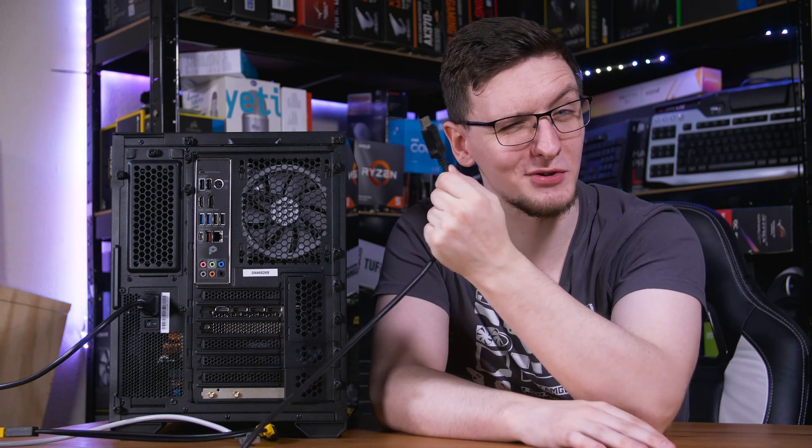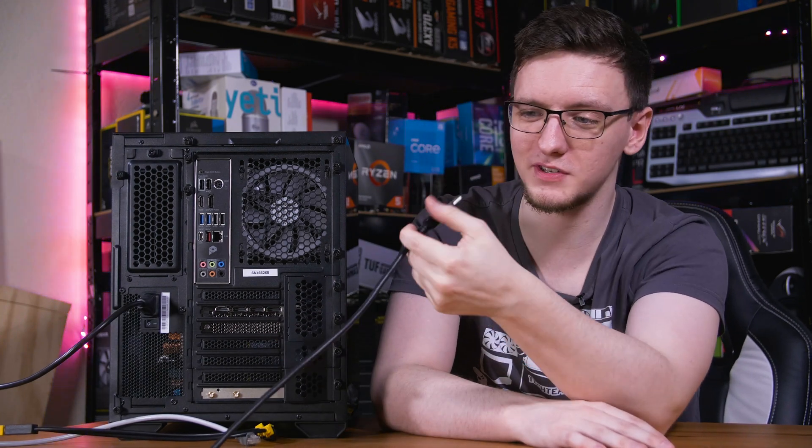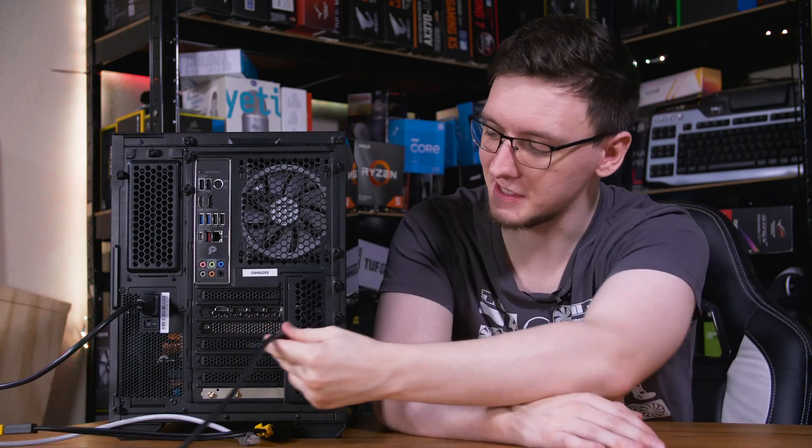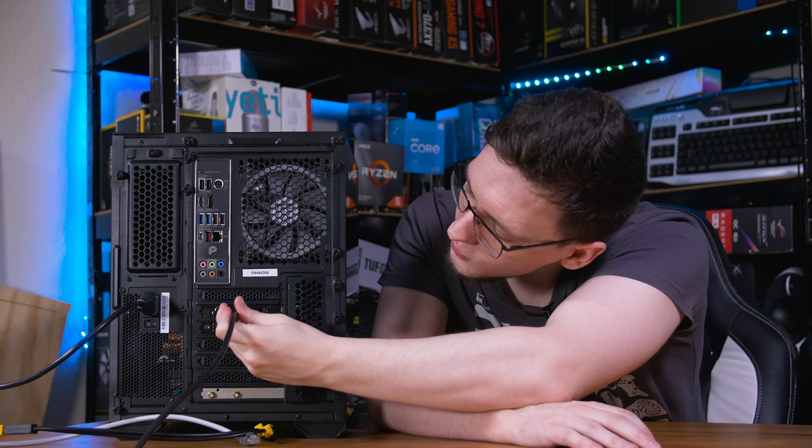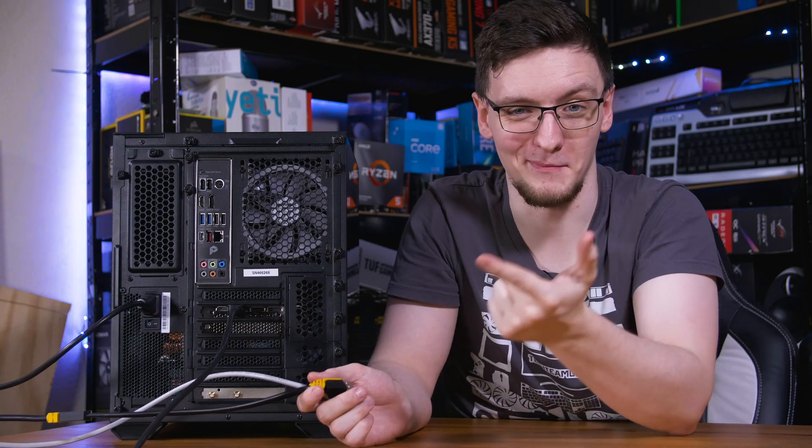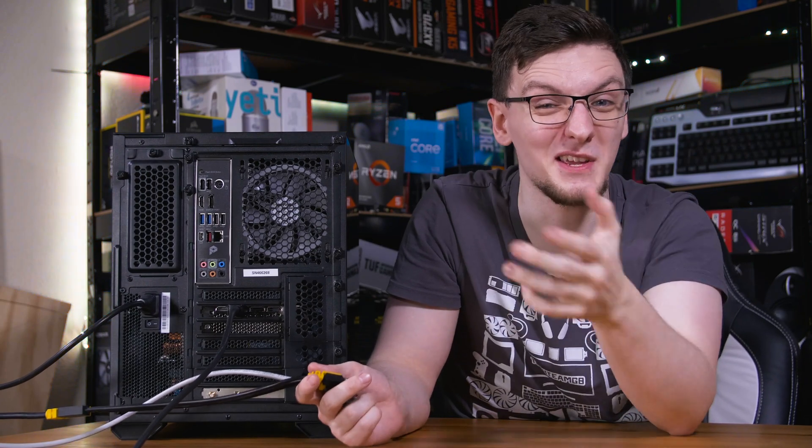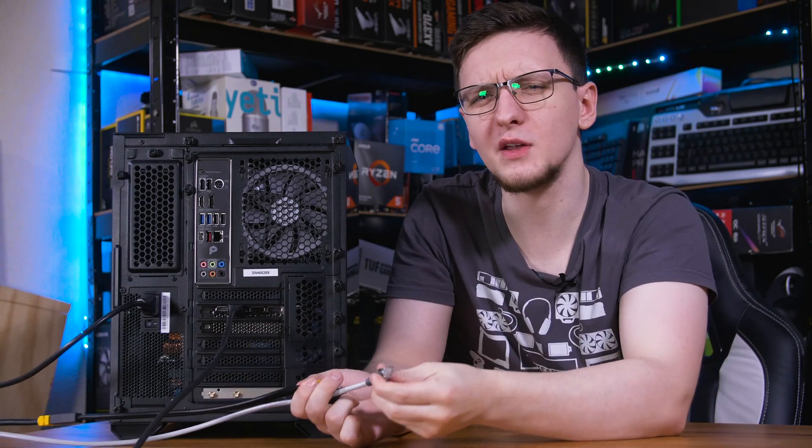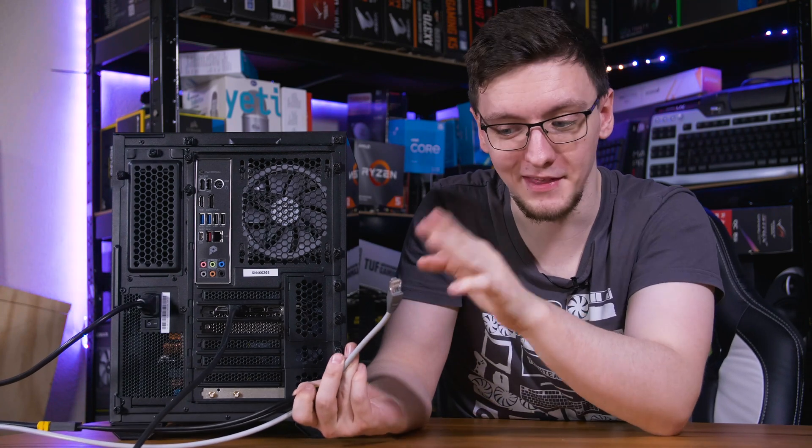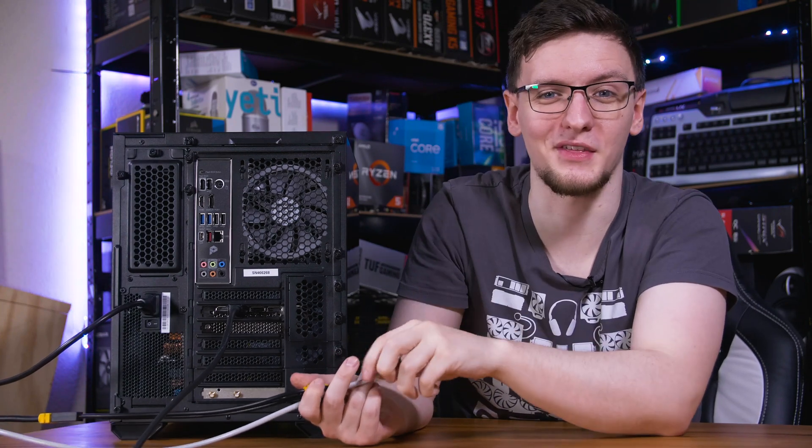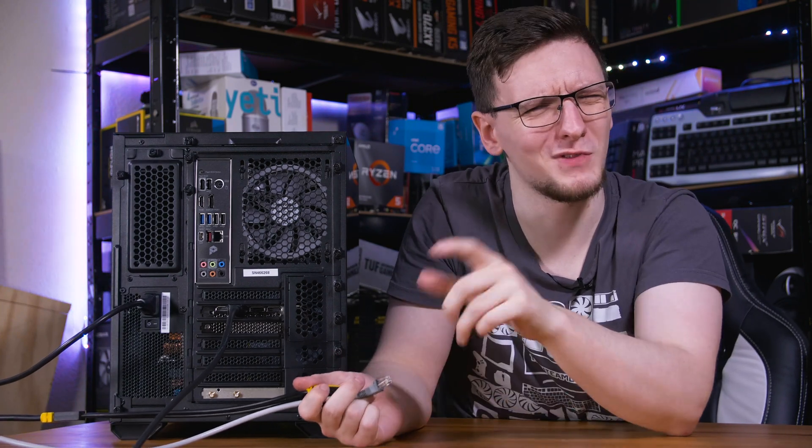In my case, I'm using display ports, which just clips into place and clips into one of the ports, just like that. And lastly, you want to plug in things like your keyboard and mouse, any speakers you have, and if you're using wired internet or ethernet, then you want to plug that in too.